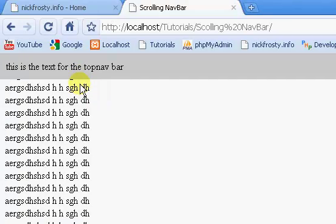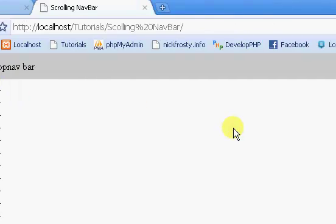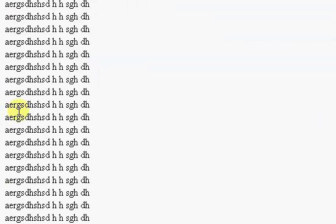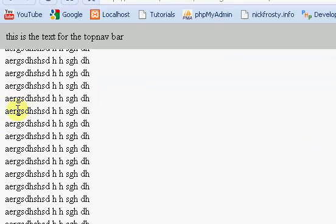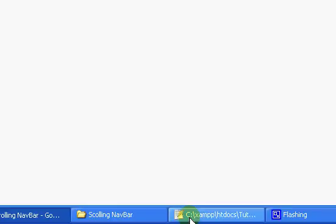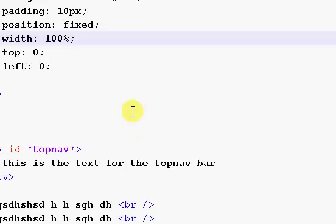And now what we're going to do is, that's essentially how to make it. Now, you can change these.